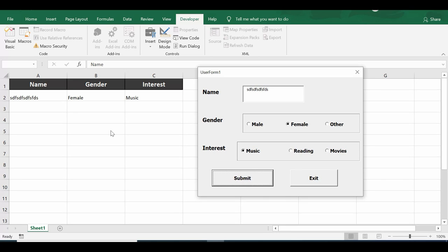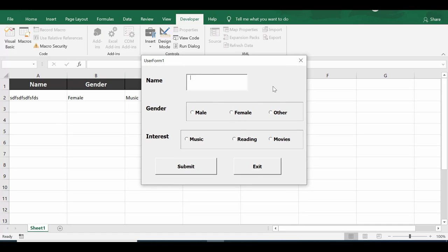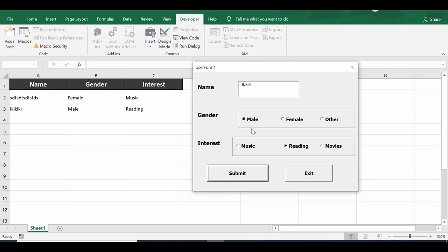Click Submit and the data is entered in the next available row. Click Exit to close the form. Opening it again and adding more data also works. However, after submitting, the text box is not cleared and the option buttons remain selected, so additional code is needed.